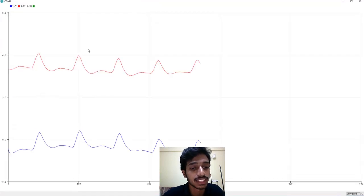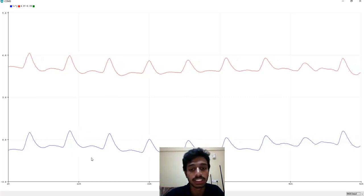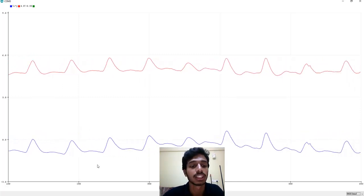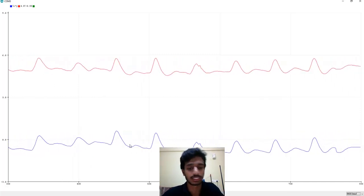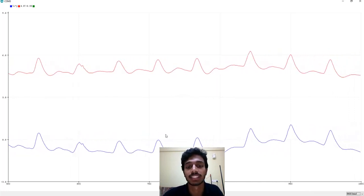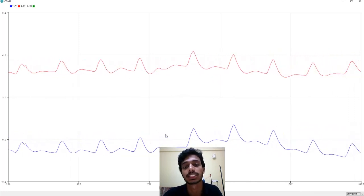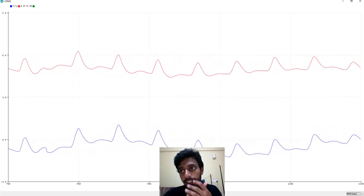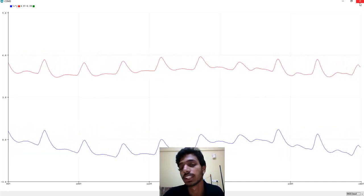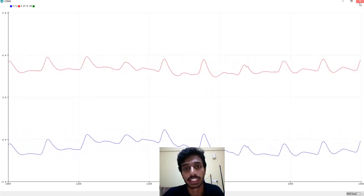As you can see, the red signal is my input signal and the blue signal is my filtered output. As you can see, it is almost the same. There is no much significant difference because even the input signal is also clean. Now, let us apply this on a noisy PPG signal.